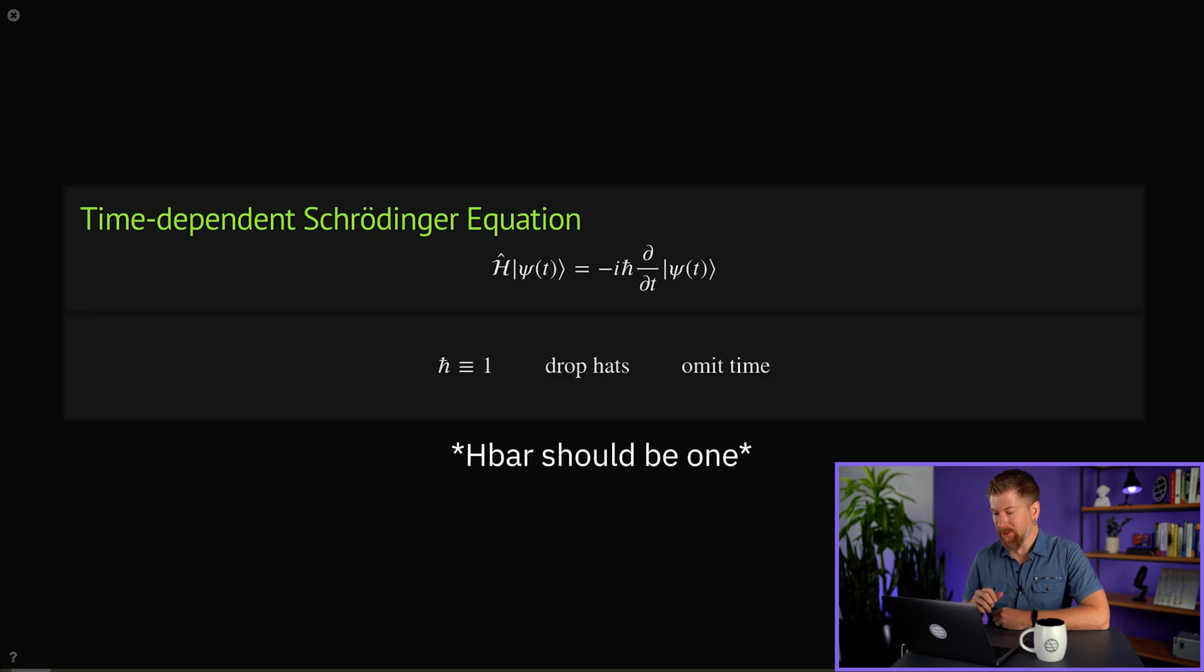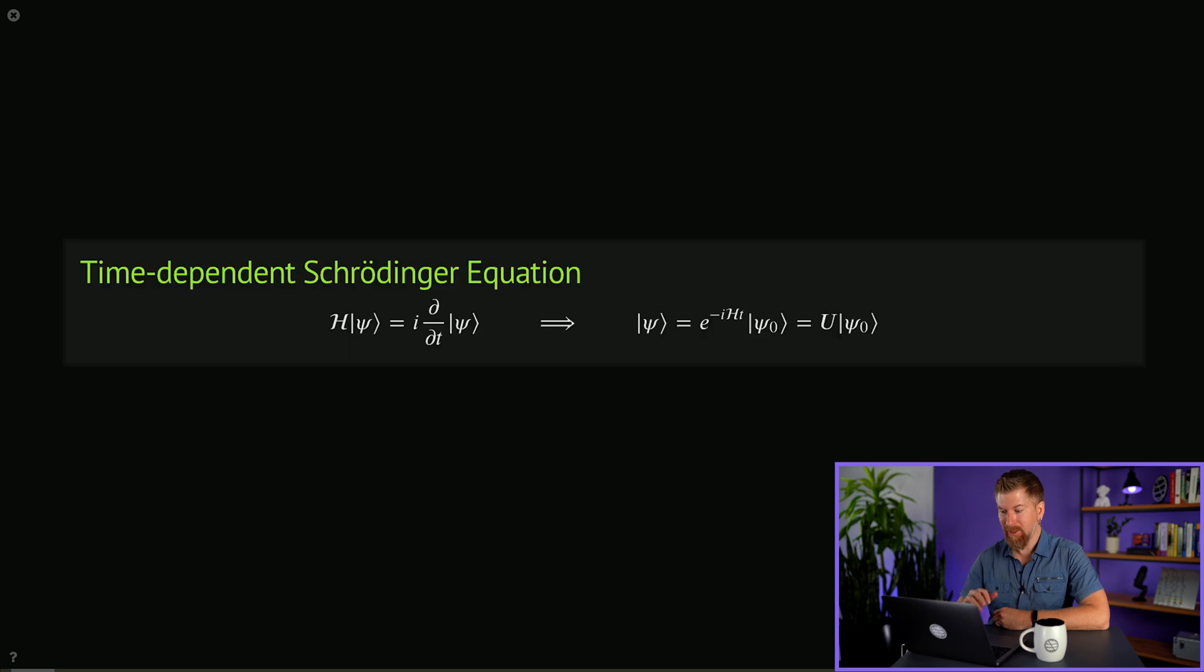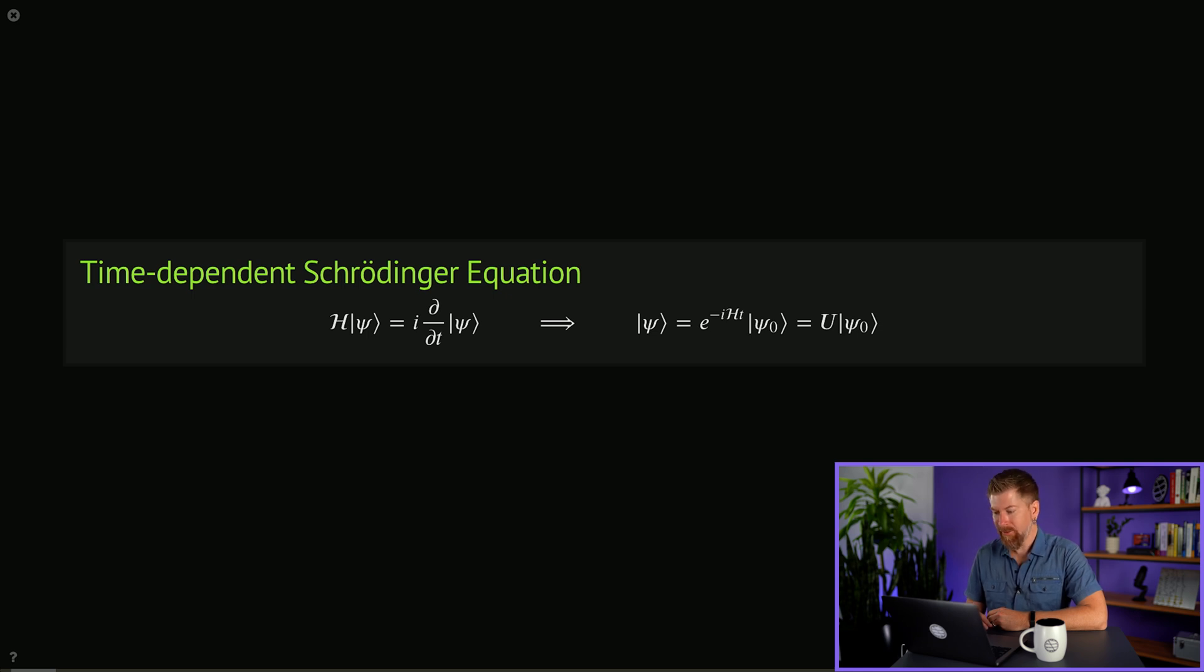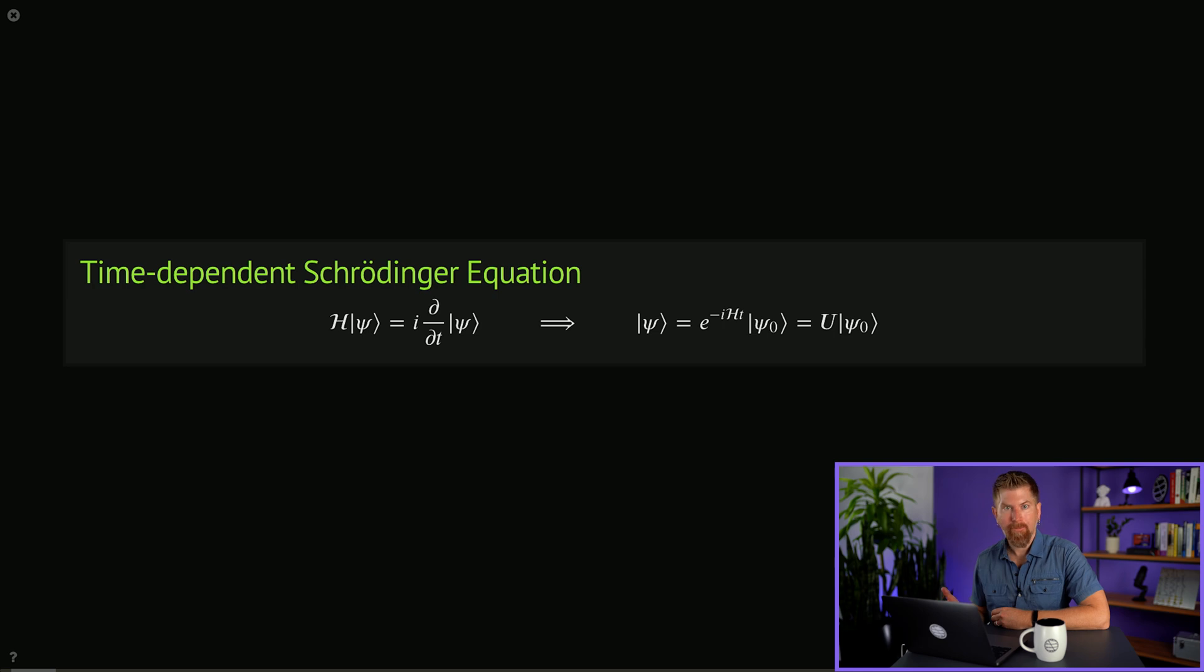We can set h-bar equal to zero, drop the hats, and omit the explicit reference to time, and formally solve this by integrating it and seeing that our wave function psi is going to evolve from its initial state psi-naught by a time evolution given by e to the minus iHt. We call this unitary time evolution by U from an initial state psi-naught.